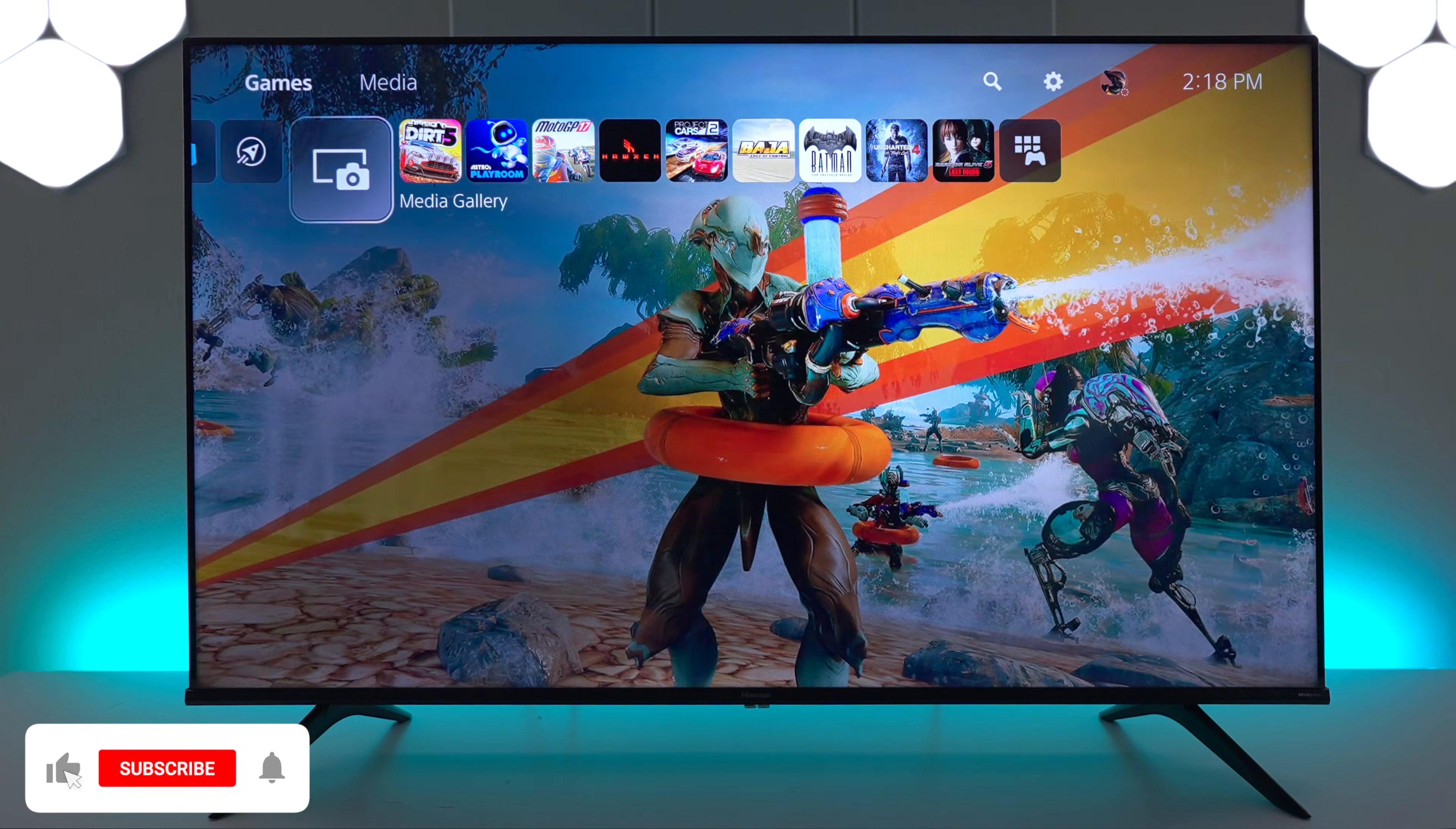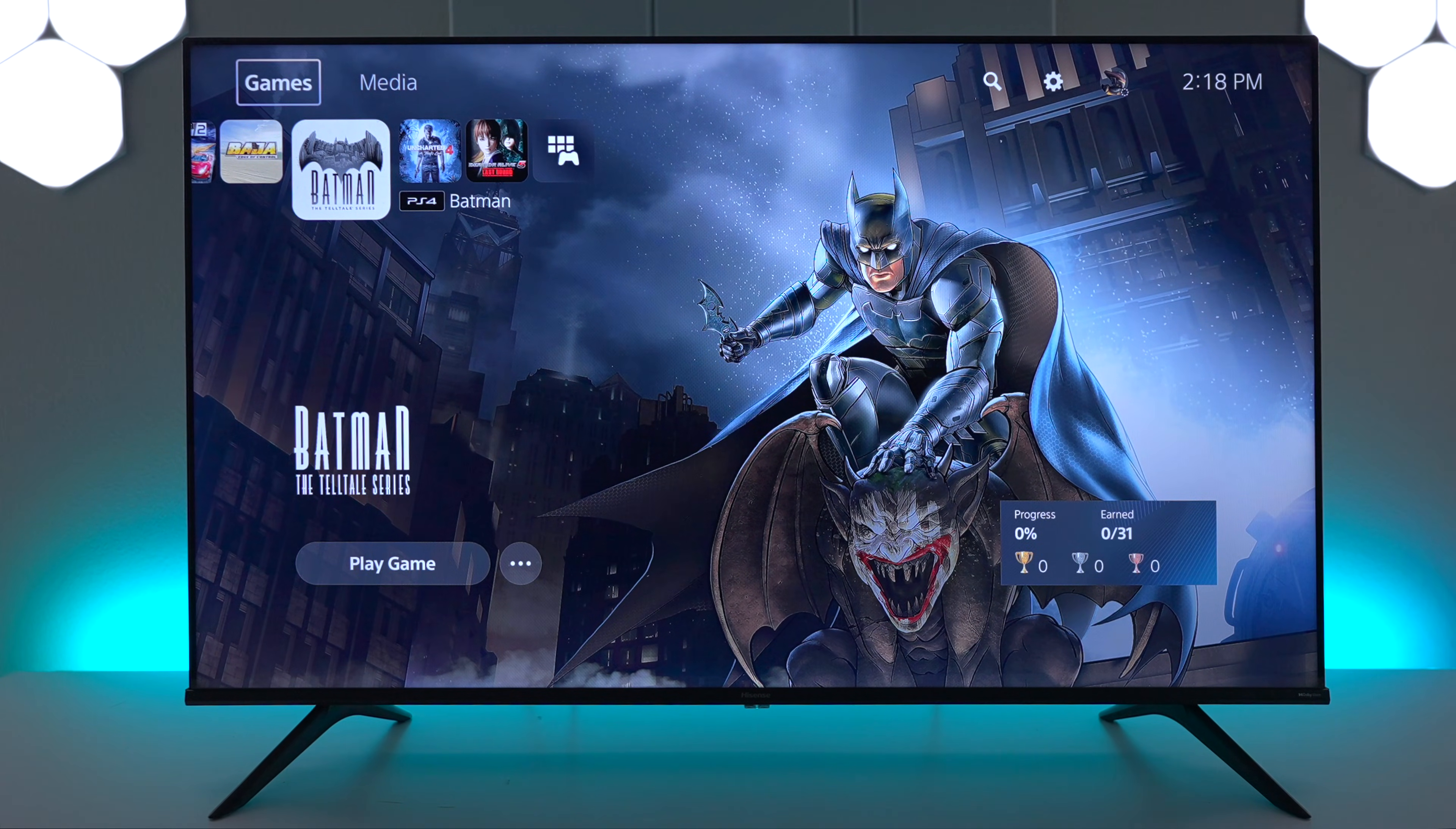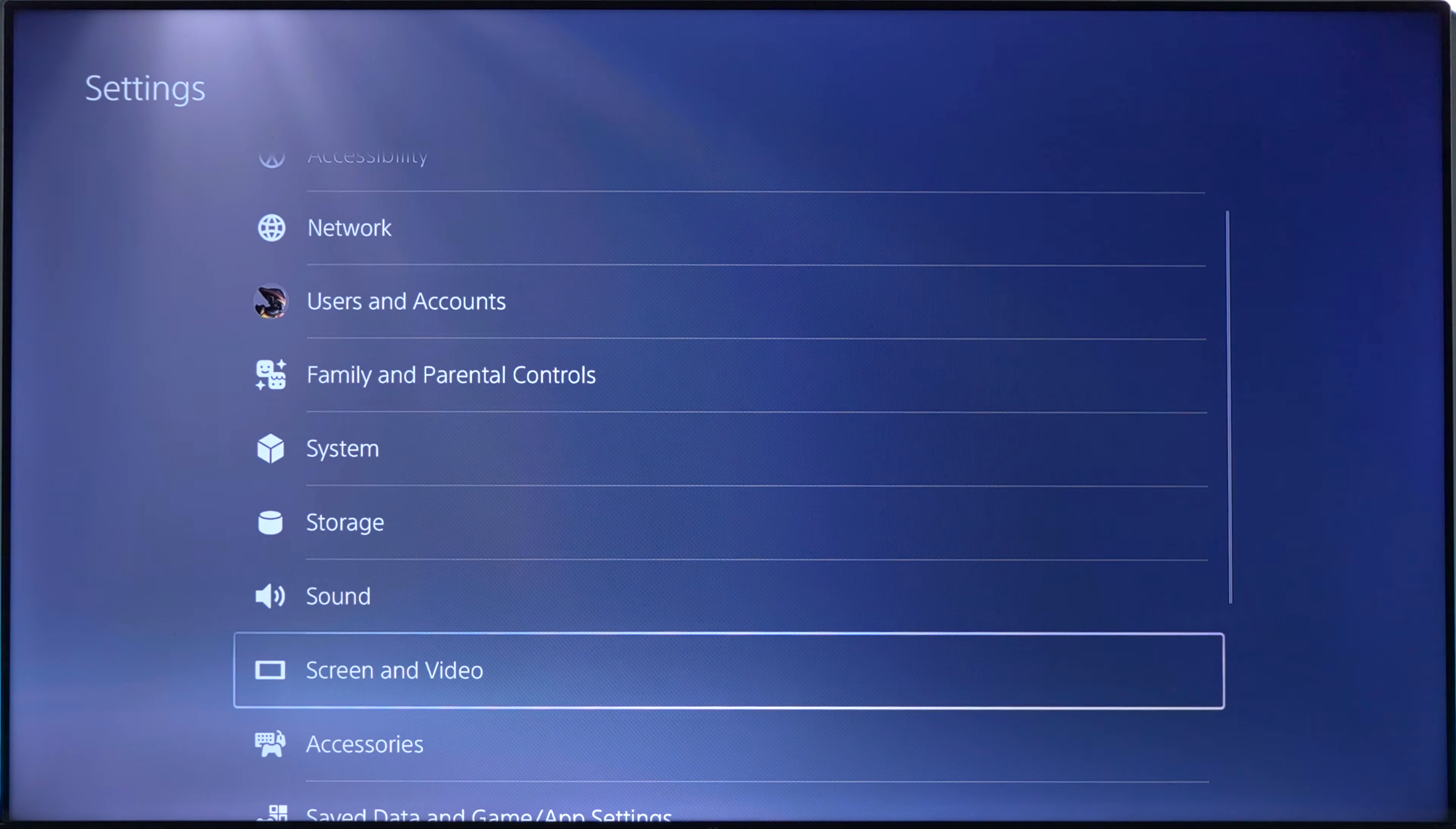Hey everyone, Tech Steve here, and on this video, I'm gonna show you how to set up a PS5 on a Hisense A6H. The first thing you wanna do is go up here to the settings, and we're gonna just go here to check everything out.